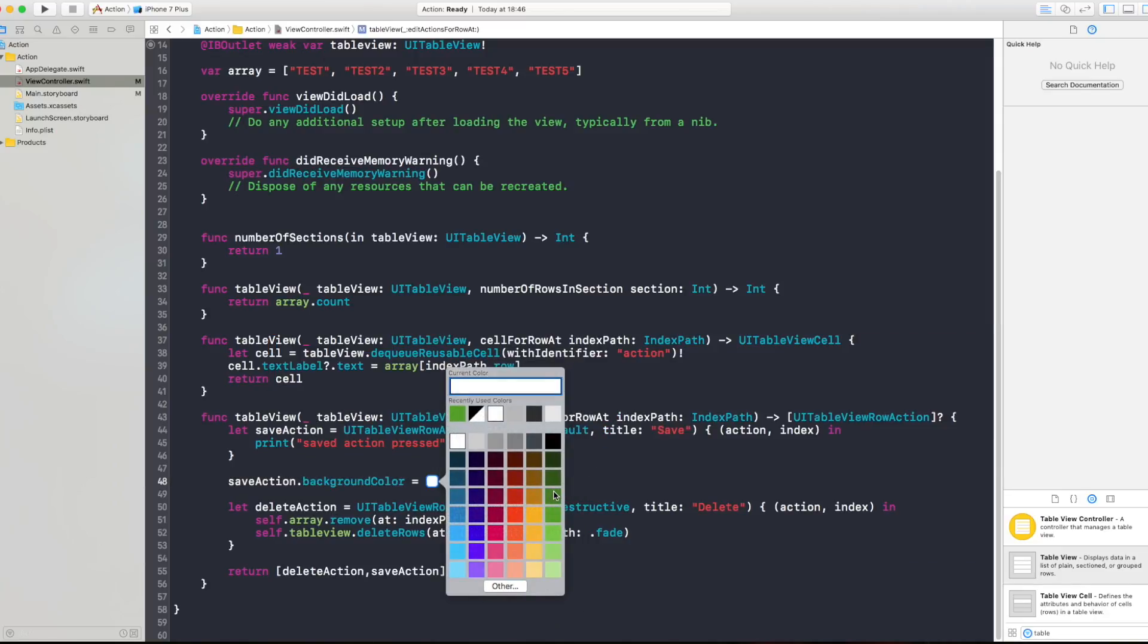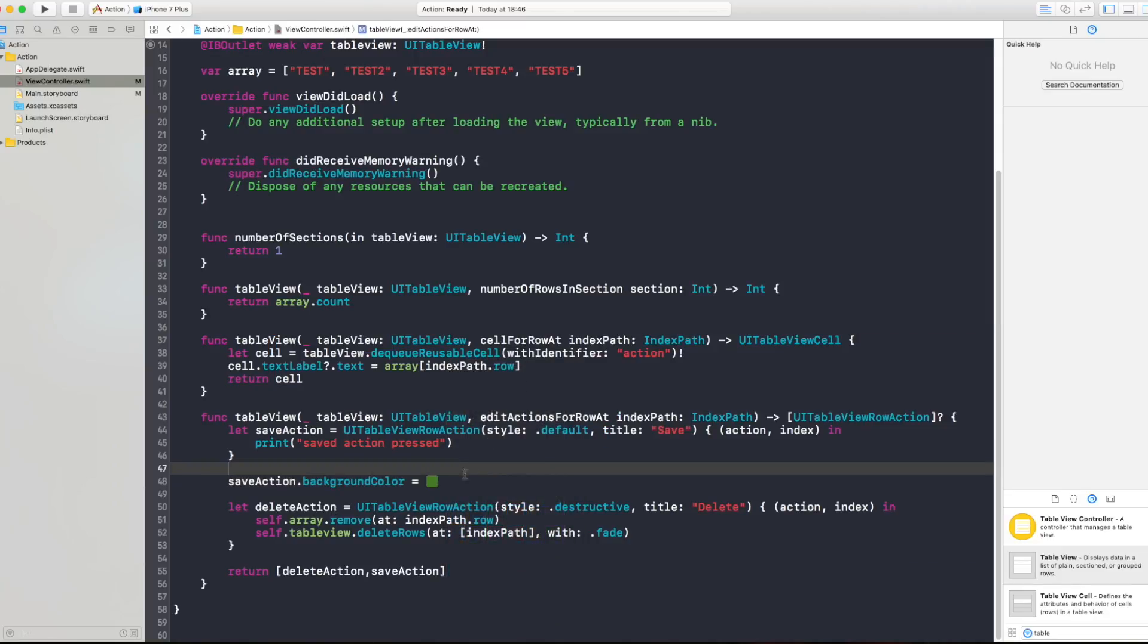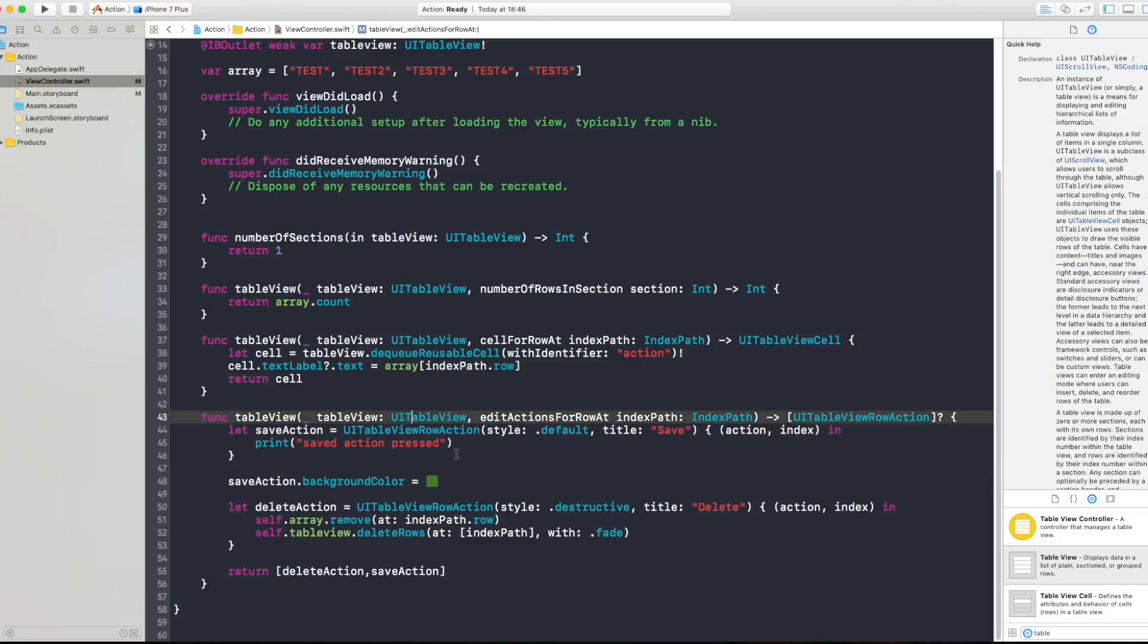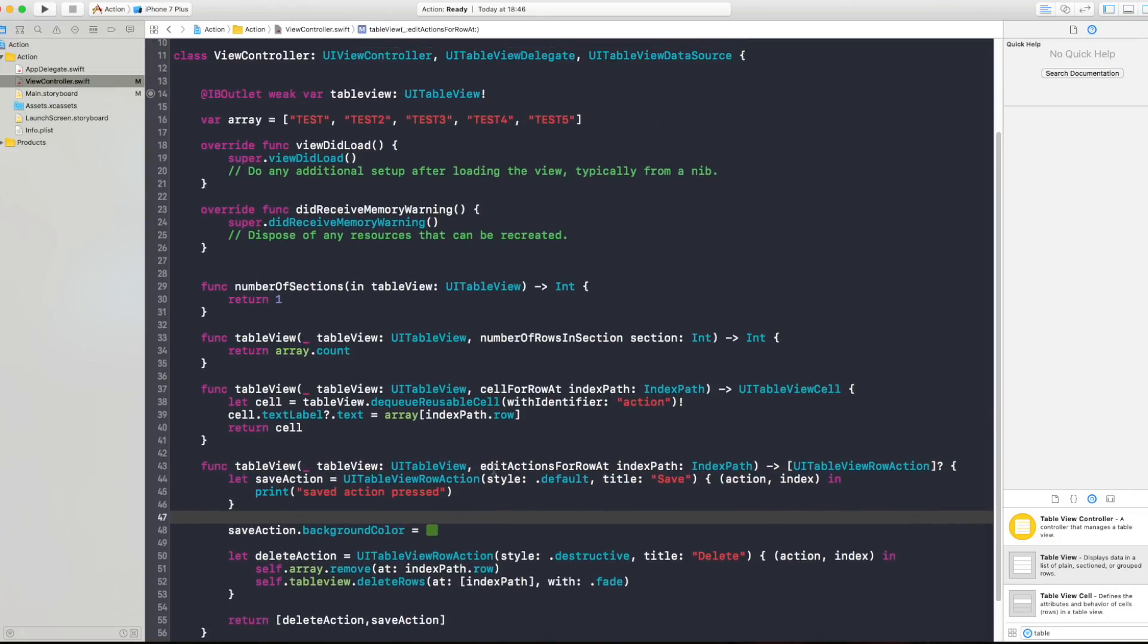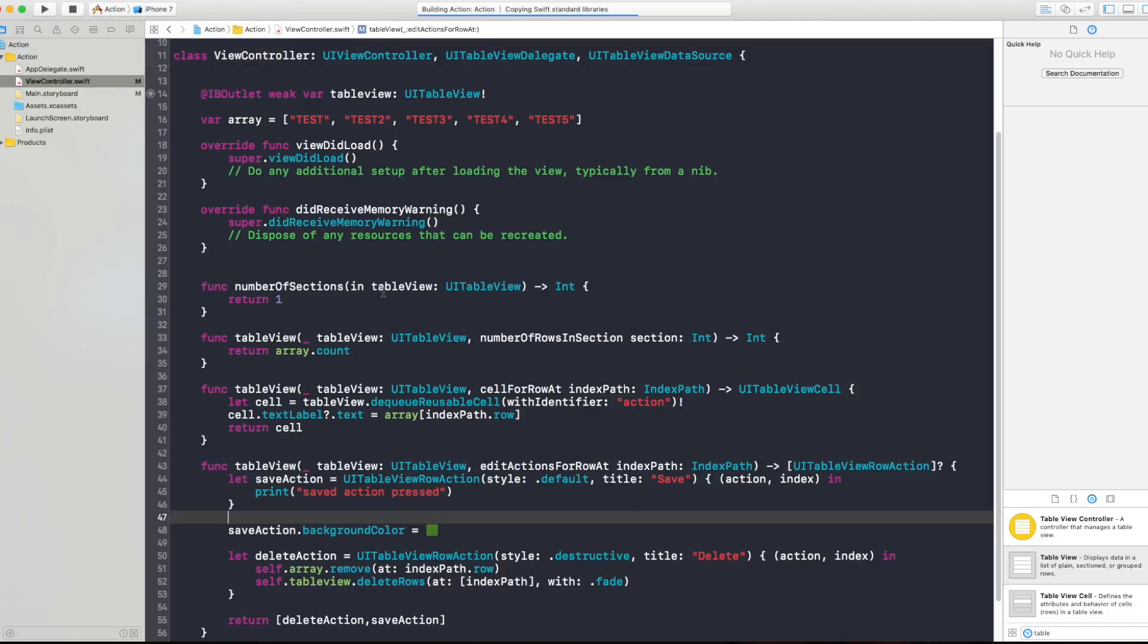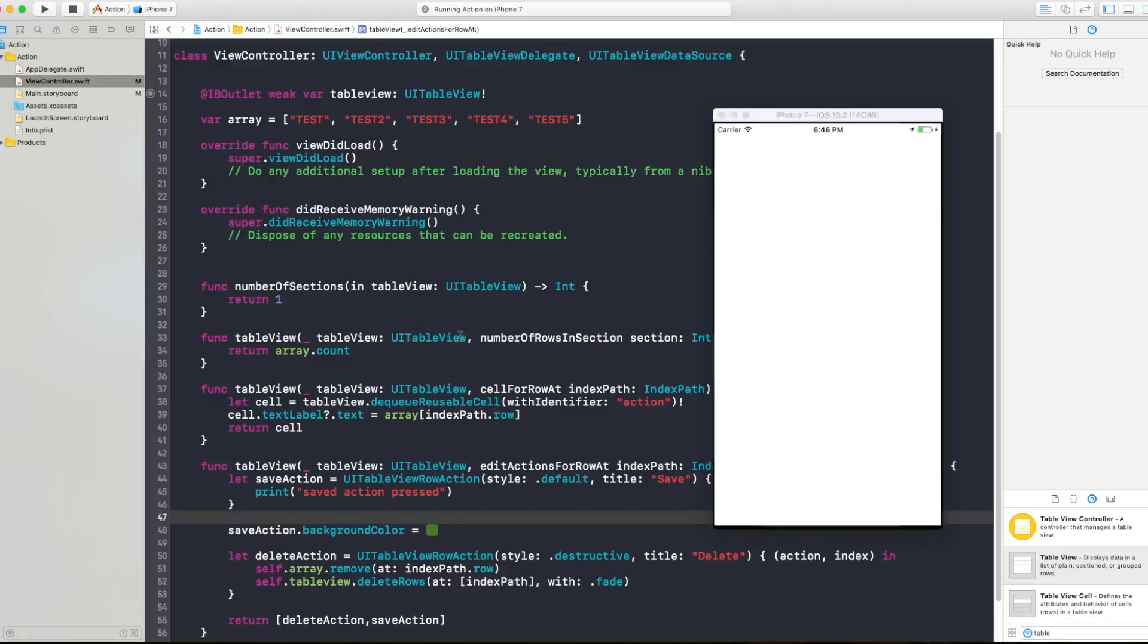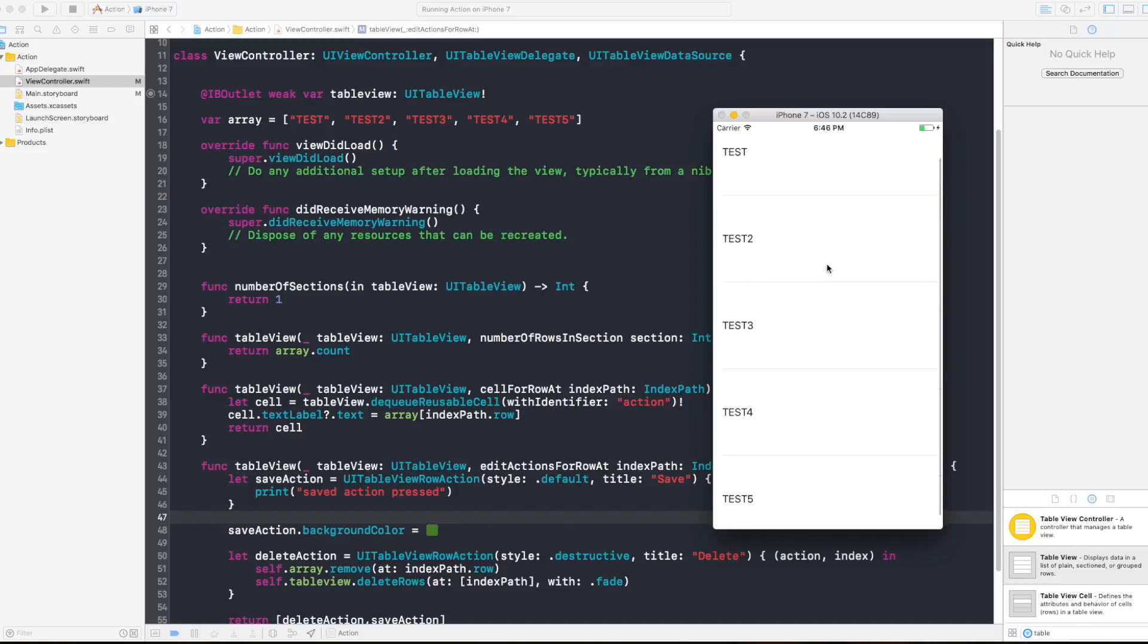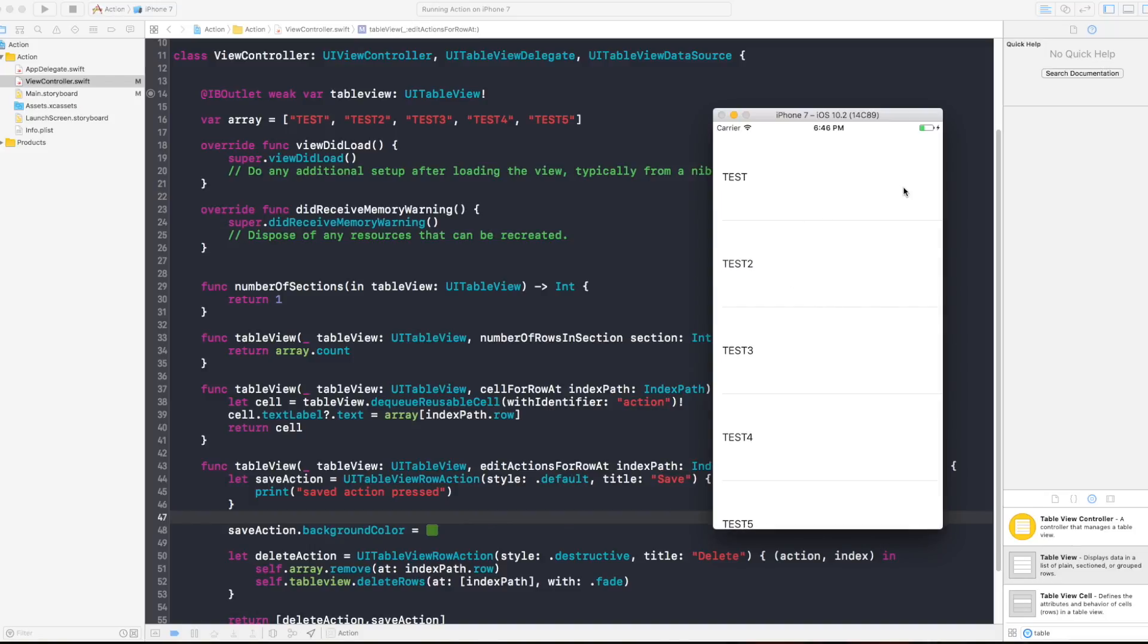And I can select like a greenish color that means safe for example. Now let's run the program and see how this looks like.